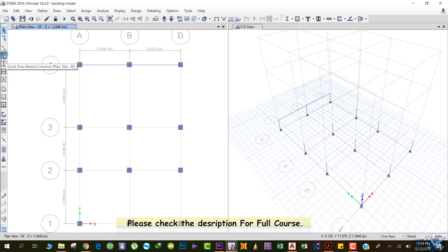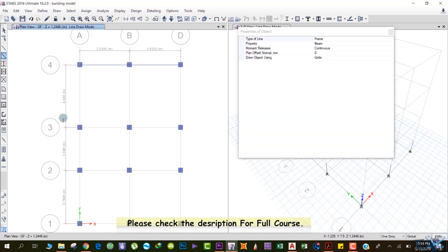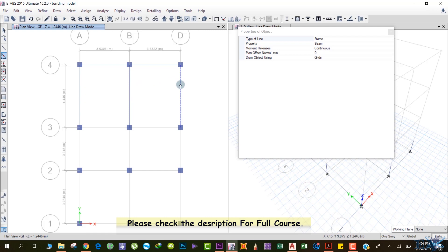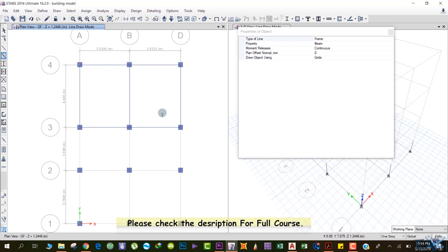Another option is the Quick Draw Beam Columns shortcut. Select it, make sure the property is set to beam, and then simply left-click at each point. By this, you can quickly draw your beams one by one at each grid location.